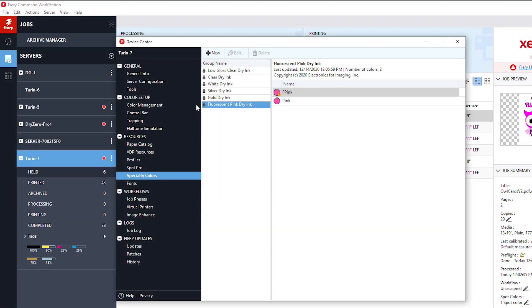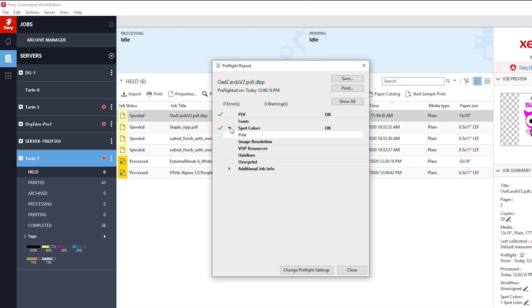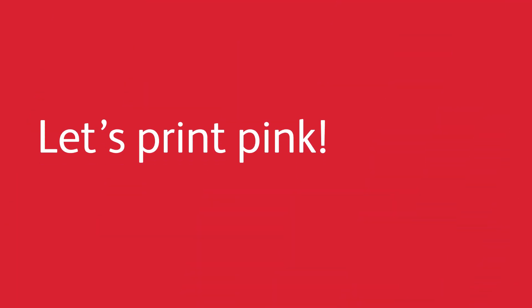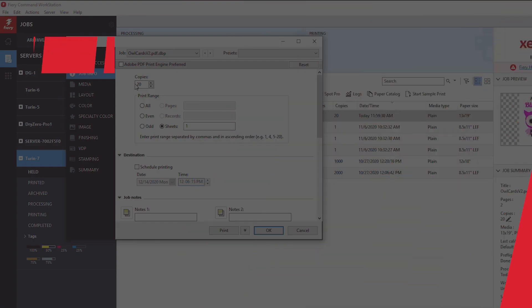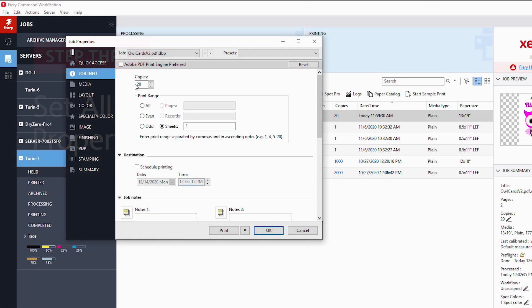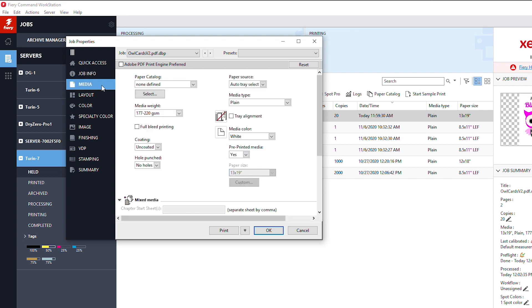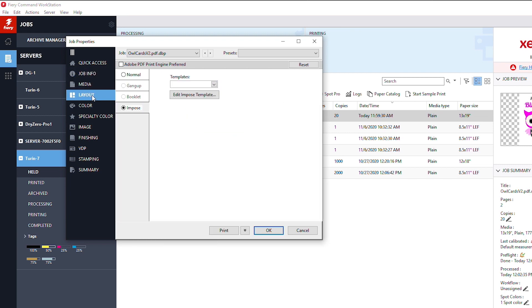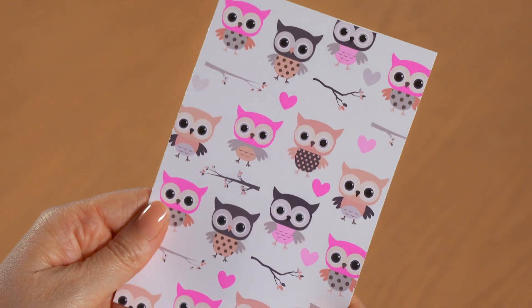Now you're in the pink and ready to print. Under job properties, enter the number of prints, define your media, and adjust any layout or imposition settings.